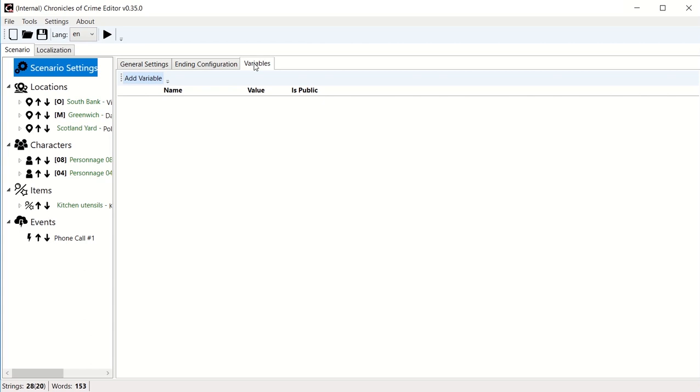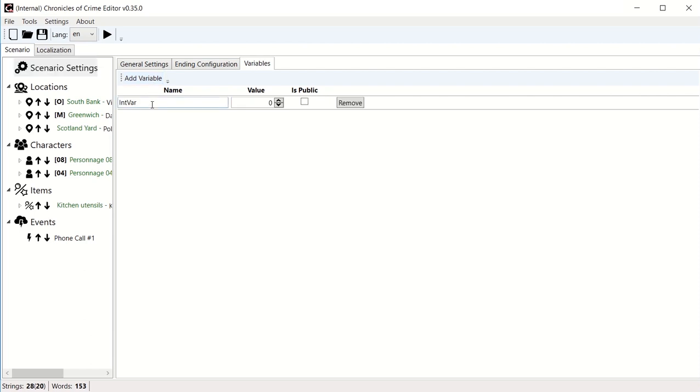I'm gonna give you an example. In Noir, players have money, and in order for the writer to manage this money, they created a wallet variable in which they could put how much money the player has when they start the game.